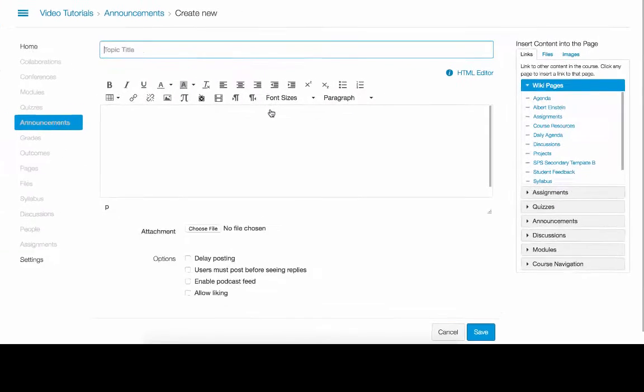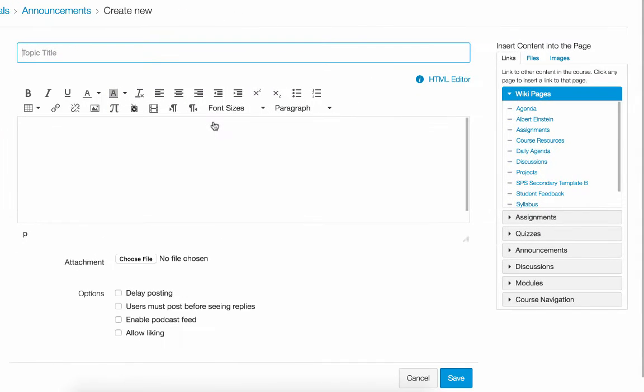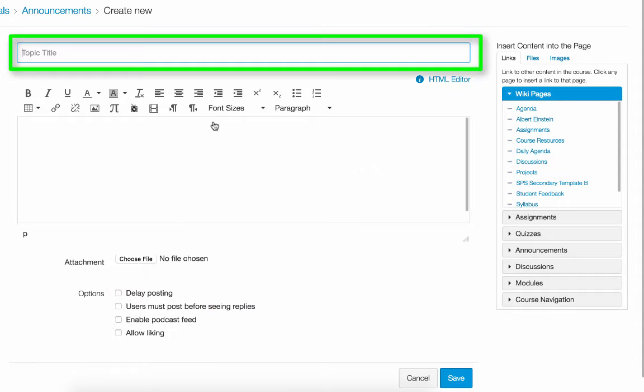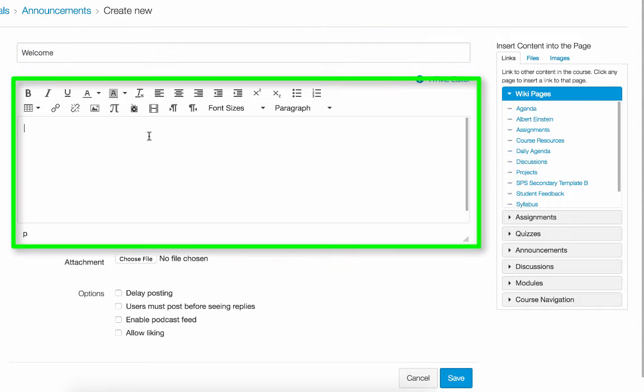Now you can create an announcement the way you would create any other course content that utilizes the Rich Content Editor. You want to give your announcement a title, and then in the box of the Rich Content Editor, you can type out your message.